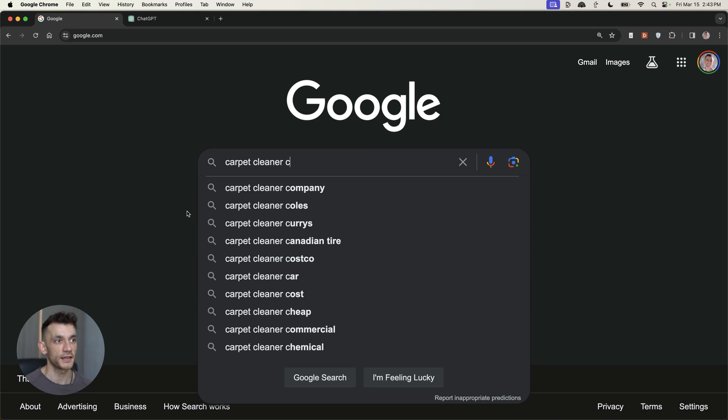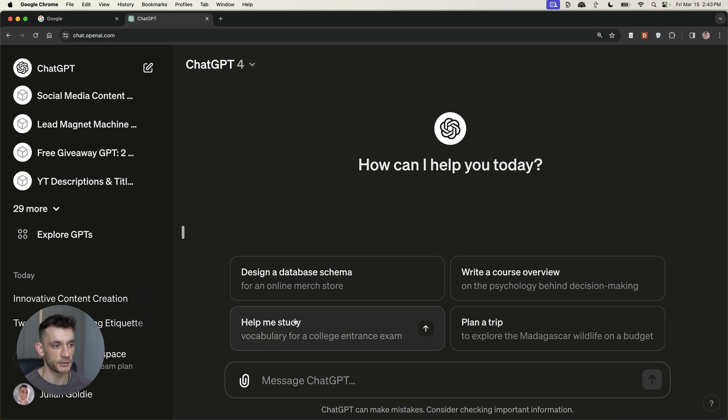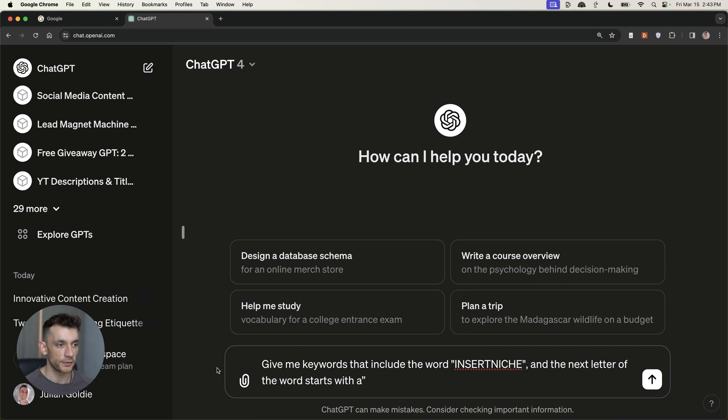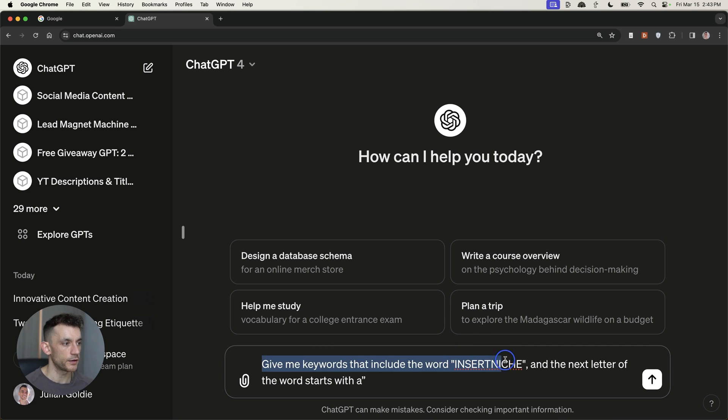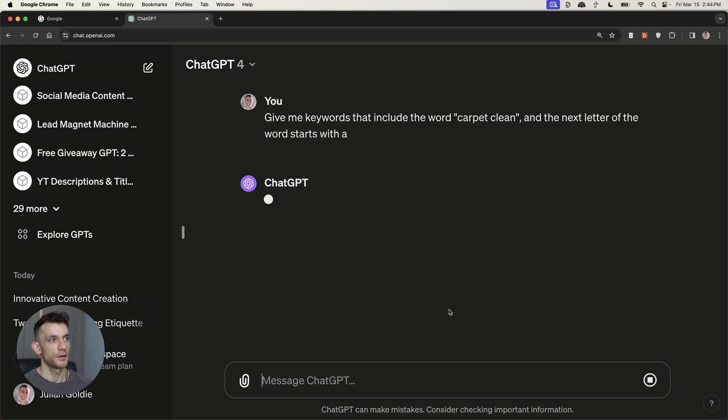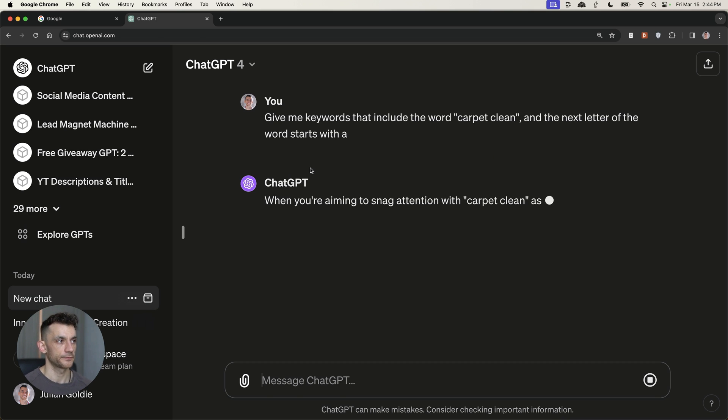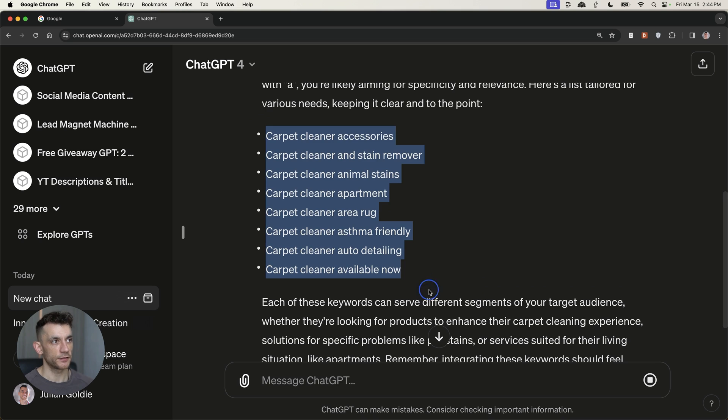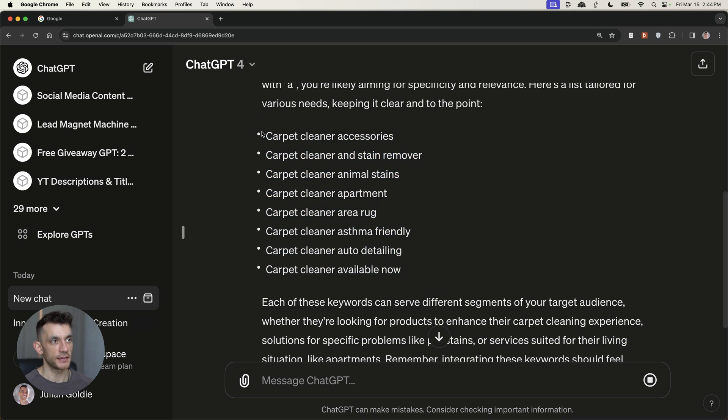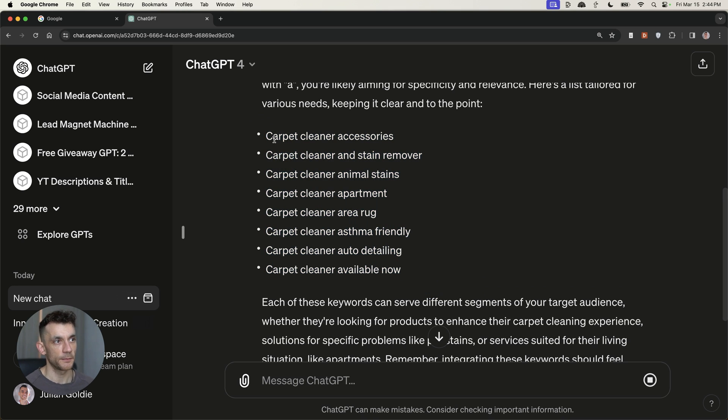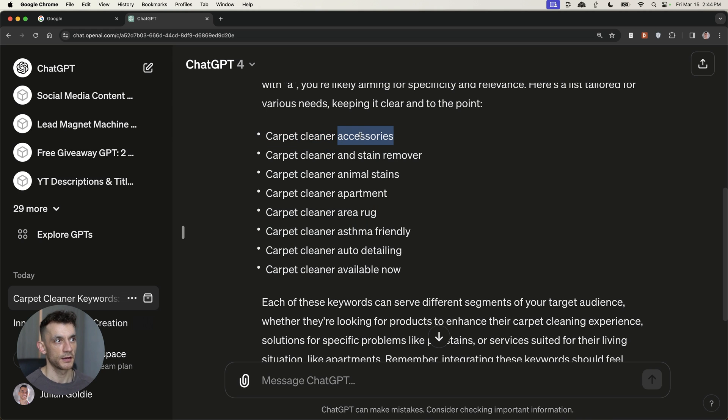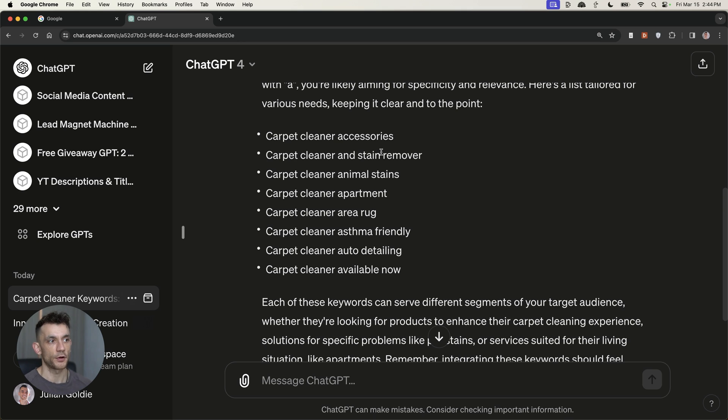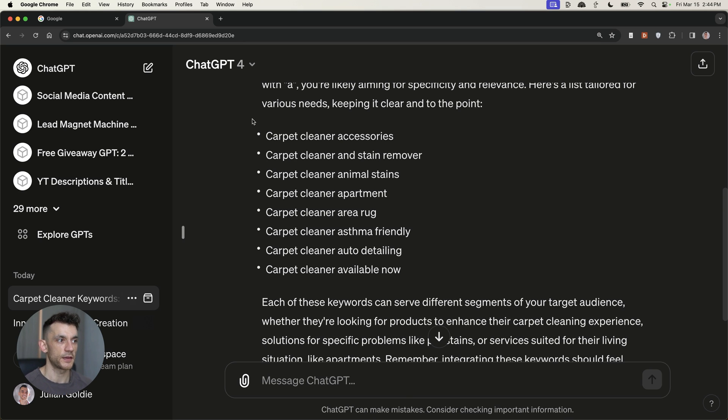Now, what you can actually do on ChatGPT is you can use this prompt, which says, give me keywords that include the word insert niche, and then the next letter starts with A. So if we type that in and we'll see what we get. Here's an example. We've got a list of A-related keywords to our main keyword. Here's the main keyword, and then here is the letter afterwards. Why would you do that? Because you can comprehensively go through every single letter in the alphabet. It's quite an automated process, but it finds relevant keywords that you could potentially go for.